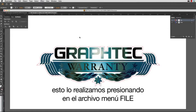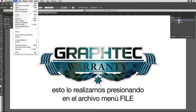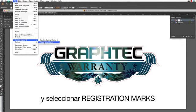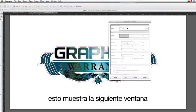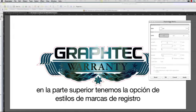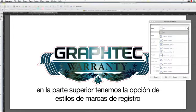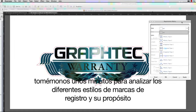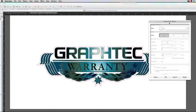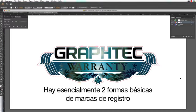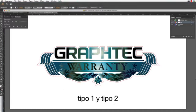We do this by clicking on the File pull-down menu, hovering our mouse over Cutting Master 3, and selecting Registration Marks. This brings up a window. At the top, we have the choice of registration mark styles. Let's take a few minutes and go over the different registration mark styles and their purpose.